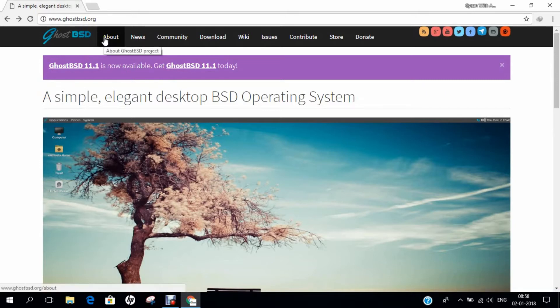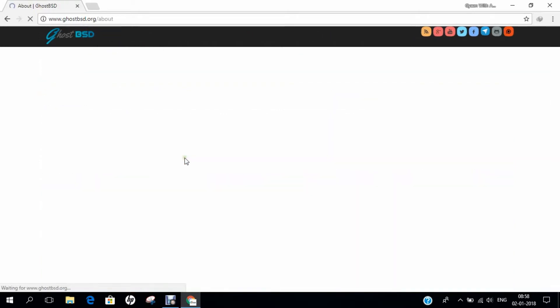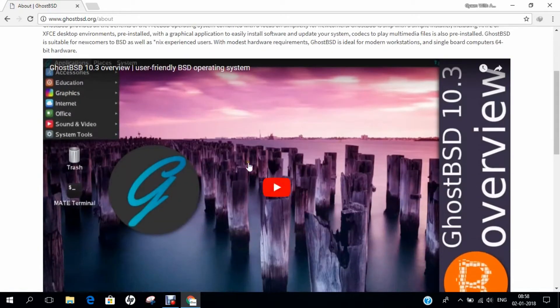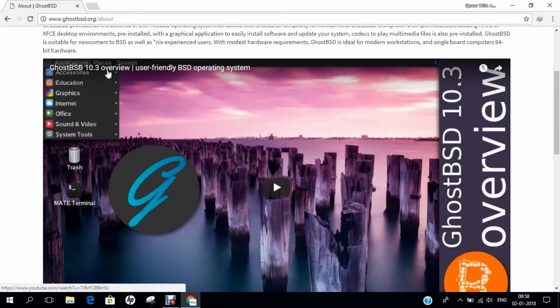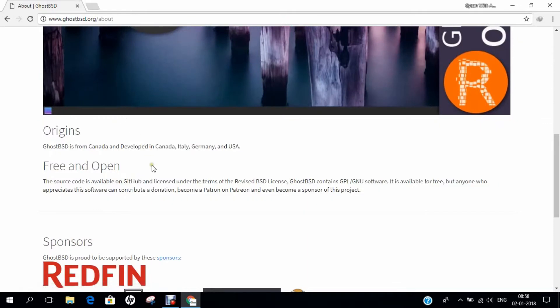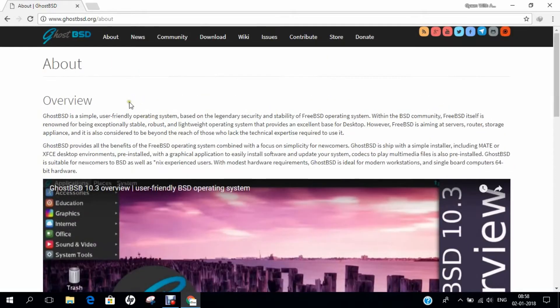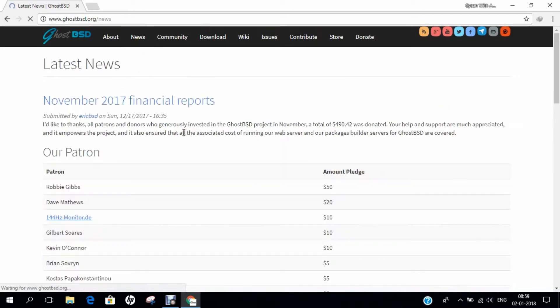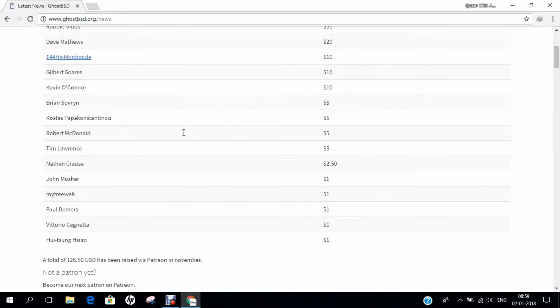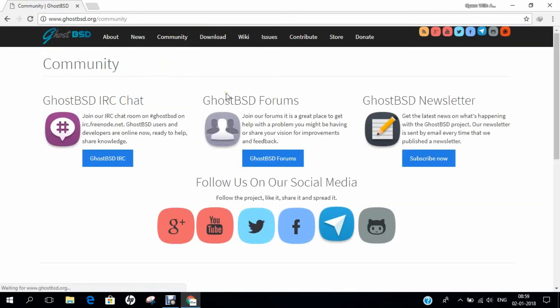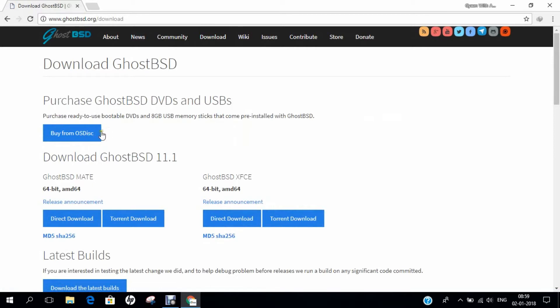Let's explore this website first. If I click on About, it will give you some more interface regarding the overview, and here you can even see a video to install GhostBSD, but the version is 10.3. But I will be covering 11.1 in this video. You can see that the origins are from Canada, Italy, Germany, and USA, and free and open source, and even the source code is available on GitHub. If I click on News, you can find the latest news coming under GhostBSD. If I click on Community, it has a very active community. If you find any problem, you can share on the GhostBSD forums, and you can subscribe to the latest news happening in the GhostBSD project.